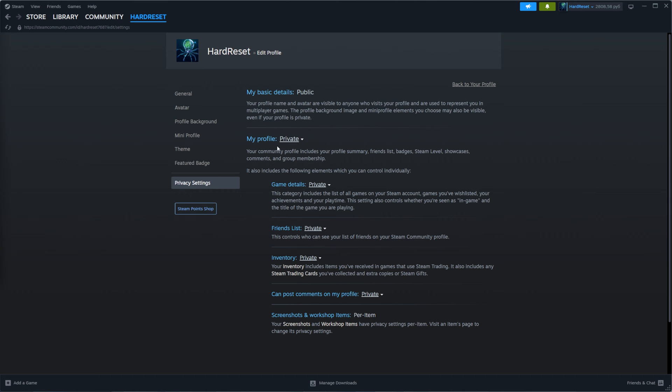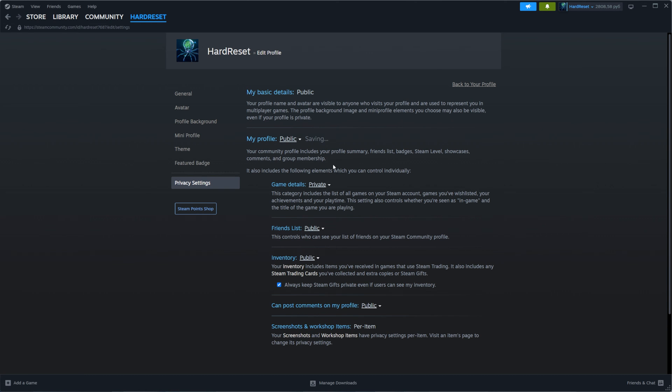If you don't want to completely hide your account from everyone, you can select 'Public' or 'Friends only' instead.